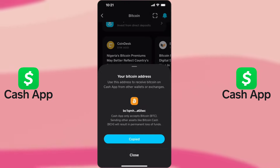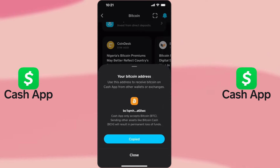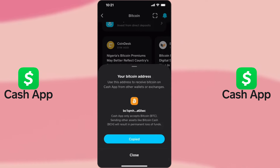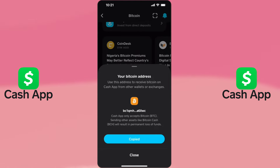And that's how you find your Bitcoin wallet address on Cash App. If this video was helpful, don't forget to like and subscribe for more tips and tricks.